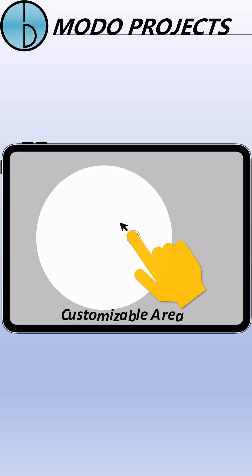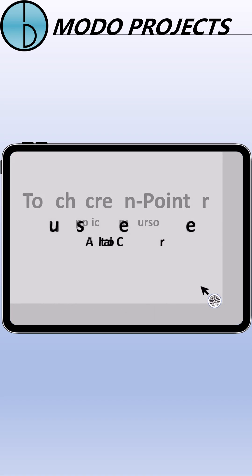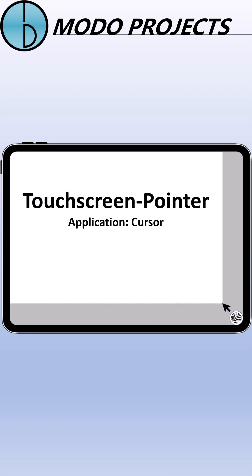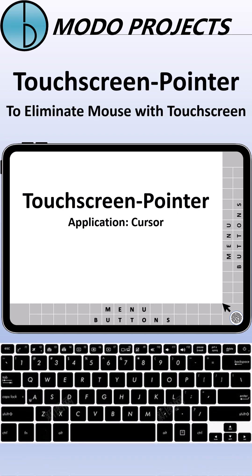Touchscreen Pointer has full functions of mouse and mouse pointer. Here, let's check out the most typical application, text editing with cursor.